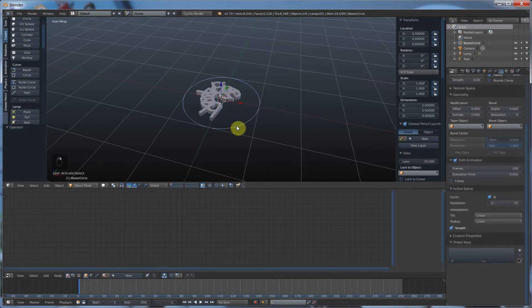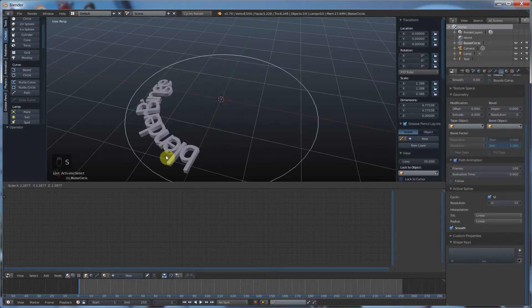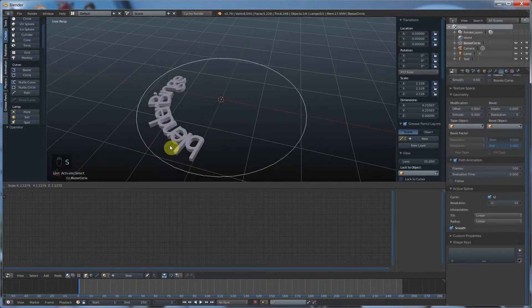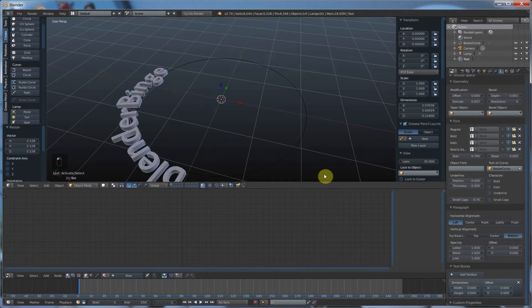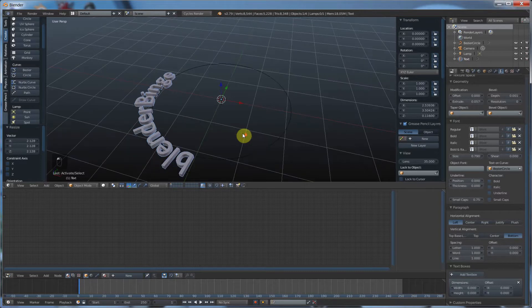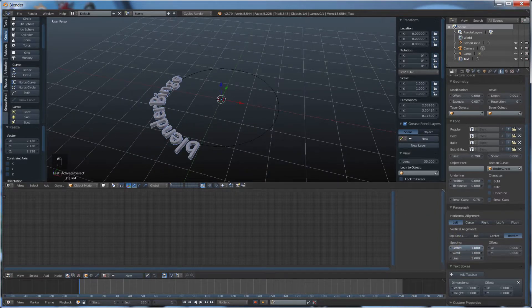So you can see if I scale this curve up. You can see that it's now sitting inside the curve. Where that sits outside the curve. Now you have spacing.